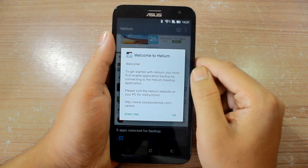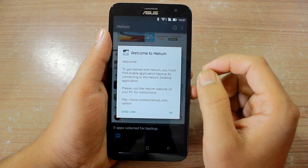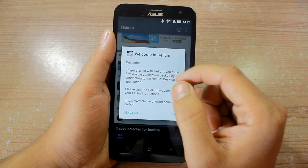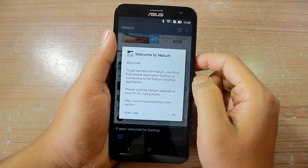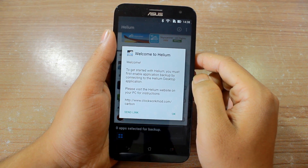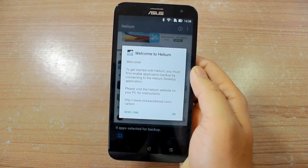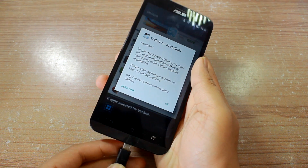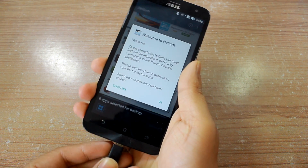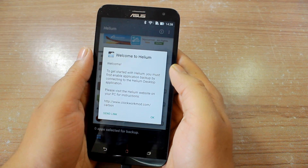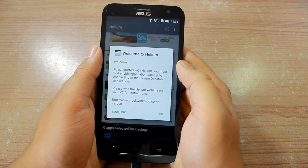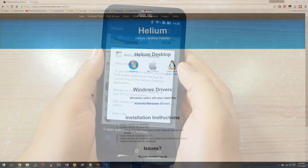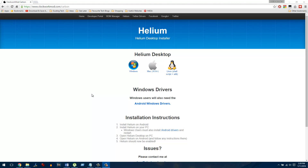When you open up the app for the first time, it's important to connect it to a computer and activate it using the Carbon app that must be installed on your desktop. To do that, connect your device to a computer using a USB cable, then open up the app on your computer and wait for it to activate. On your desktop, open up the Helium homepage — I'll give you the links in the description.